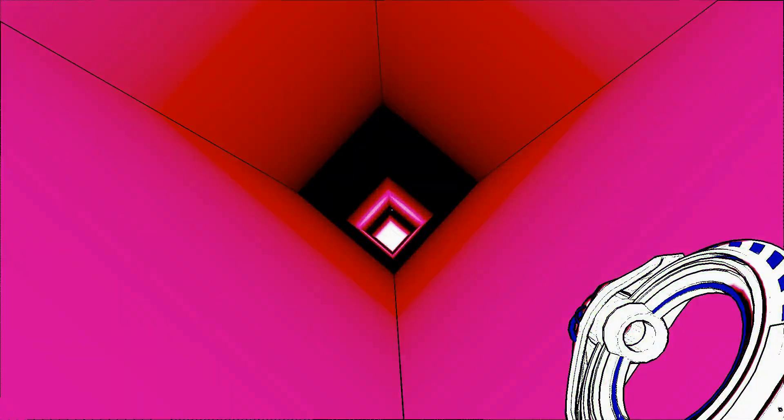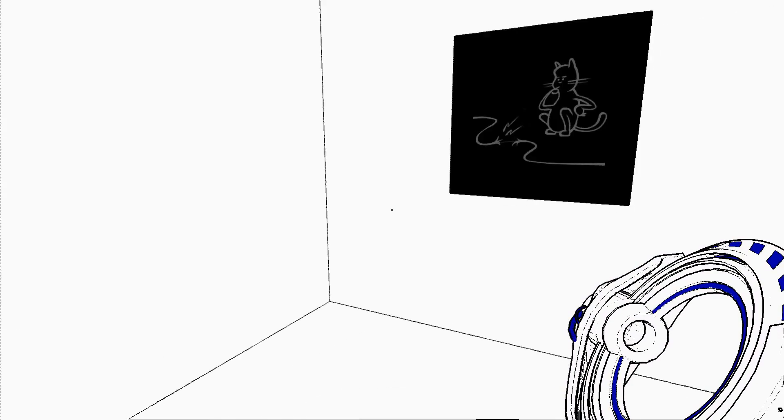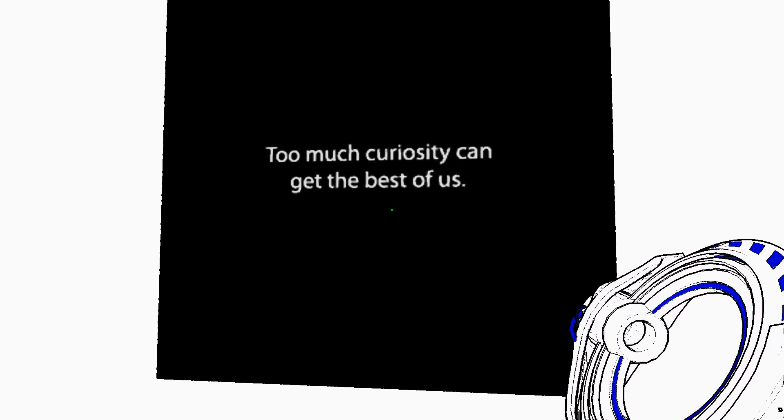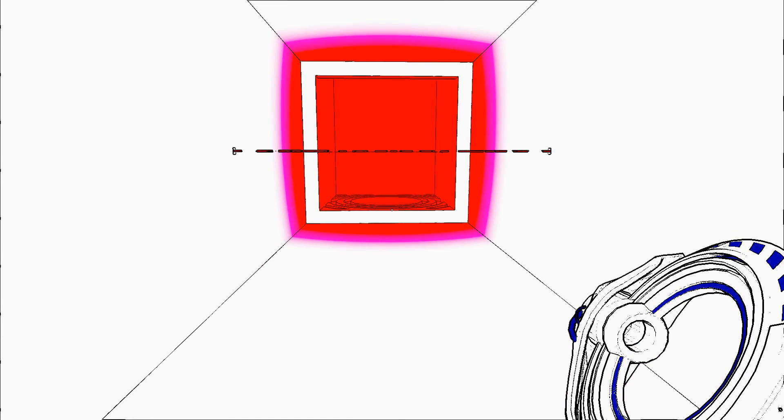Okay, everything's happening. Oh, I got to the cat. Too much curiosity can get the best of us. That's true. Man that was evil.